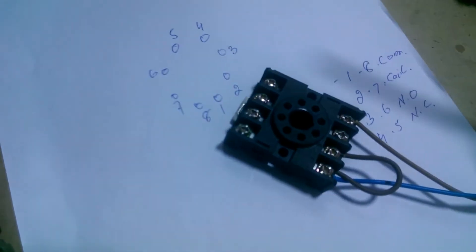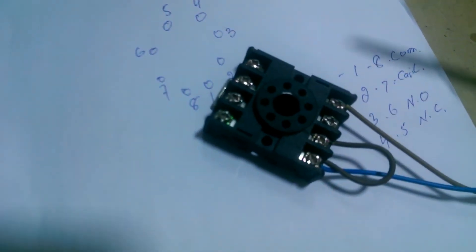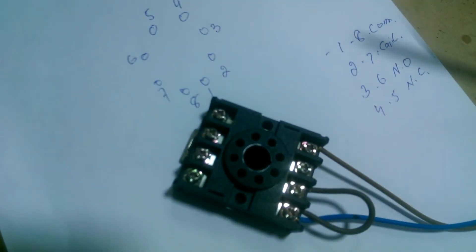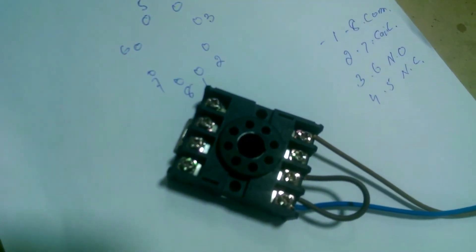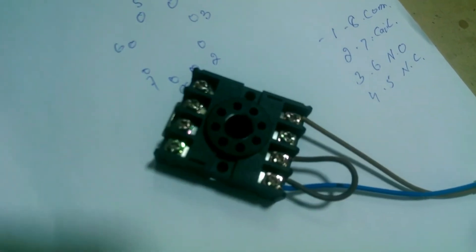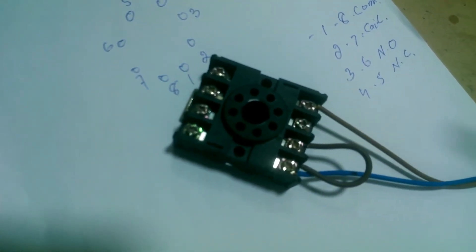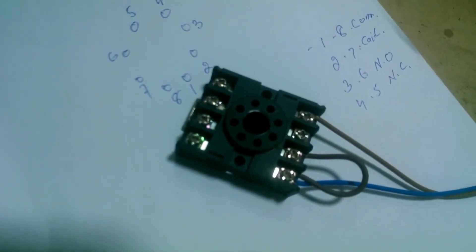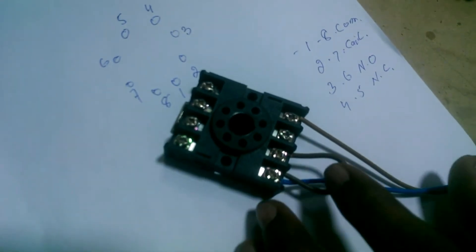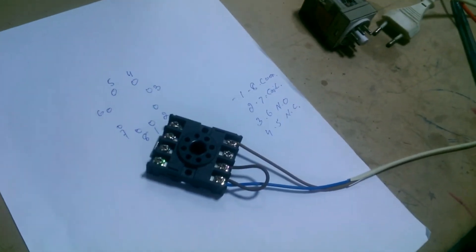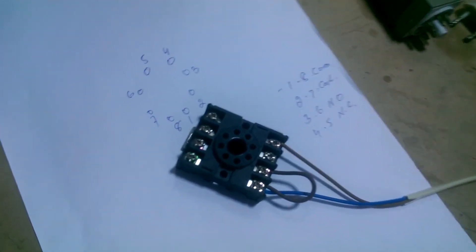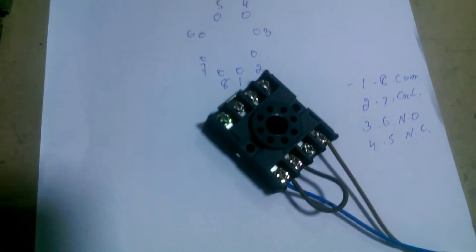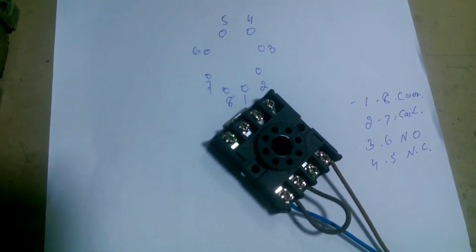All these points have their distinct function, but gradually in the coming videos, I will practically tell you about all 8 points and their functions. About NC and NO, now I am making the connections for its contactor, which we will turn on with the relay.